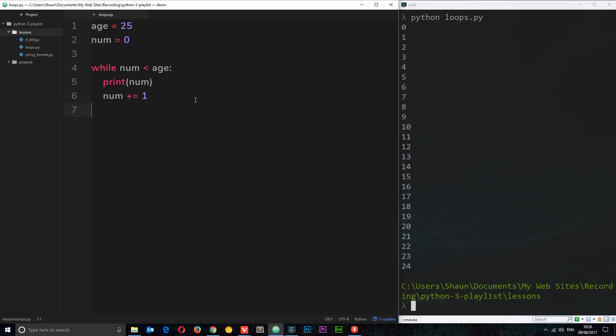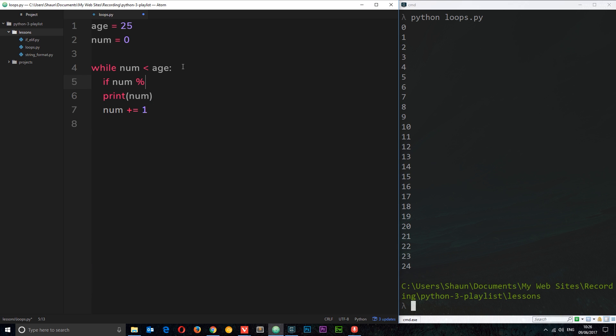Say for example we only want to print out even numbers. Well we could nest if statements in here to check whether that's an even number. So what I'll do first of all is say if num, and then I'm going to use the modulus 2. So what I'm saying is if the number divided by 2 gives us no remainder, I'm going to say is equal to 0, then I want to print out the number.